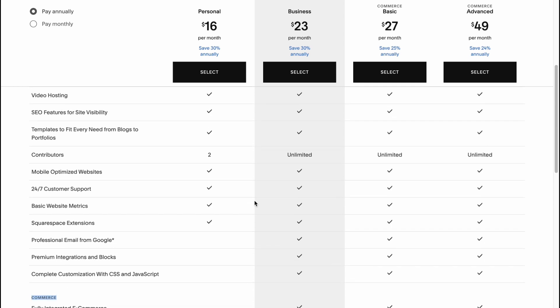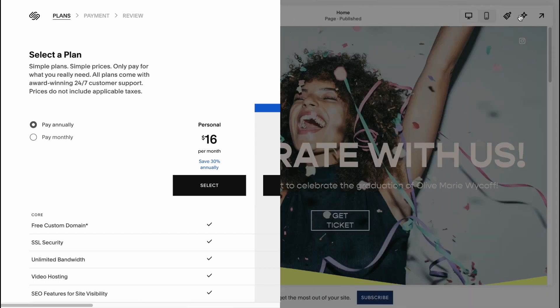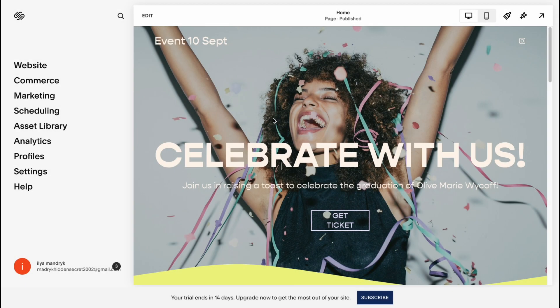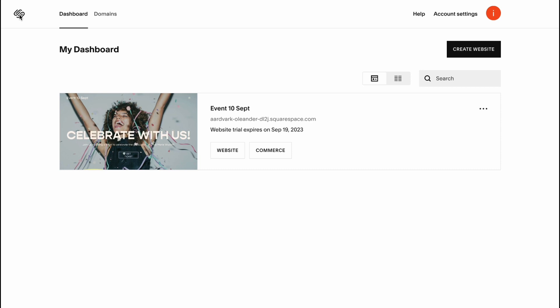So yeah, this is the way of how to build a landing page on Squarespace. As I already said, this platform provides us the opportunity to make it in like 10 minutes. And yeah, nothing hard. I hope this video helped you out, and now you know how to create it with the help of Squarespace.